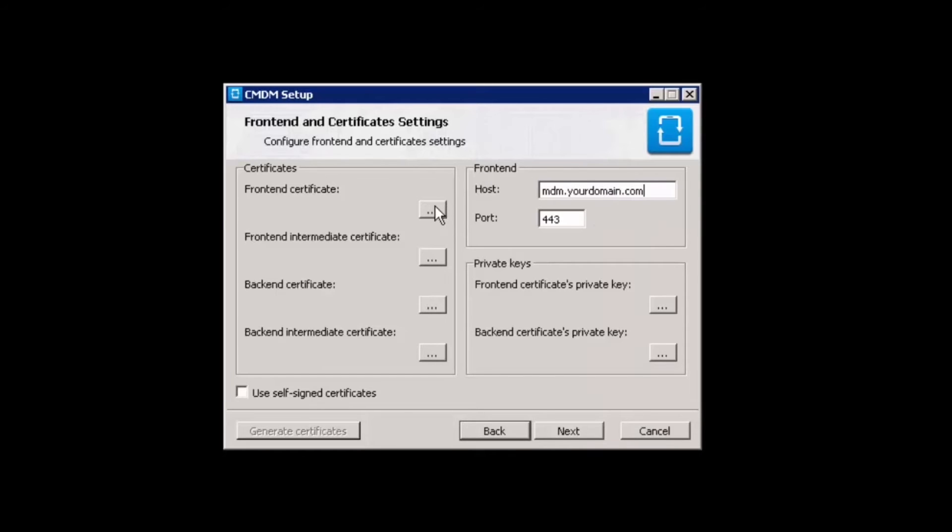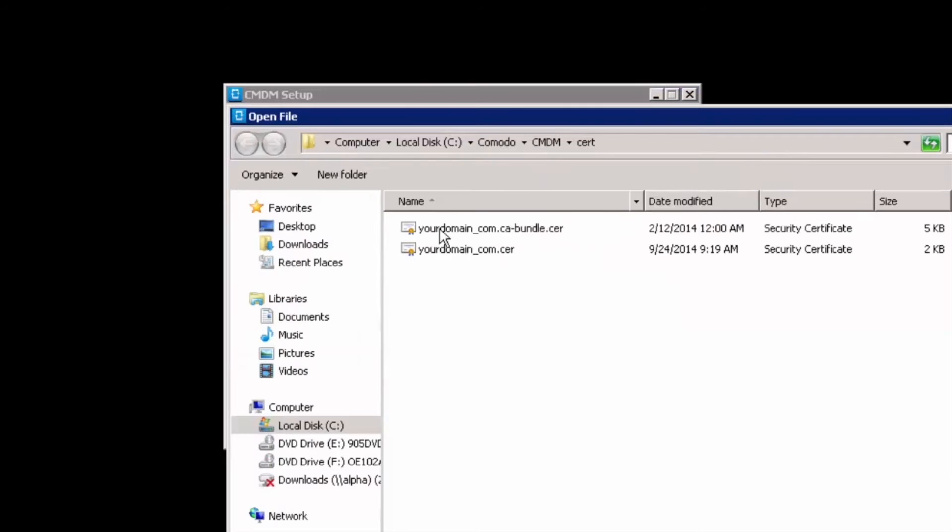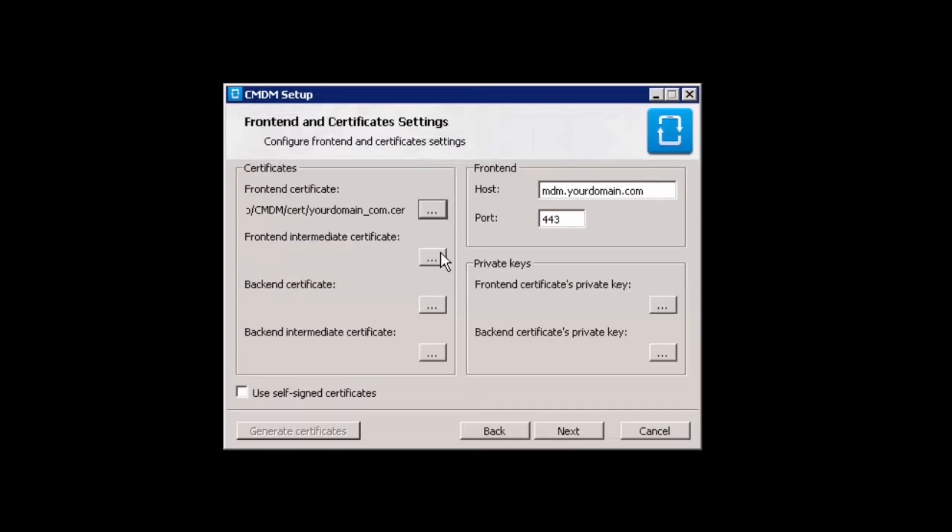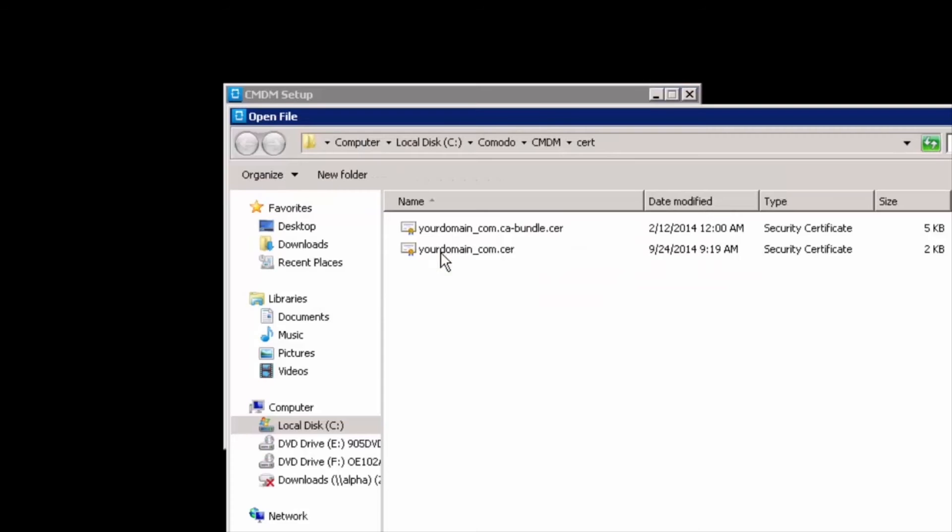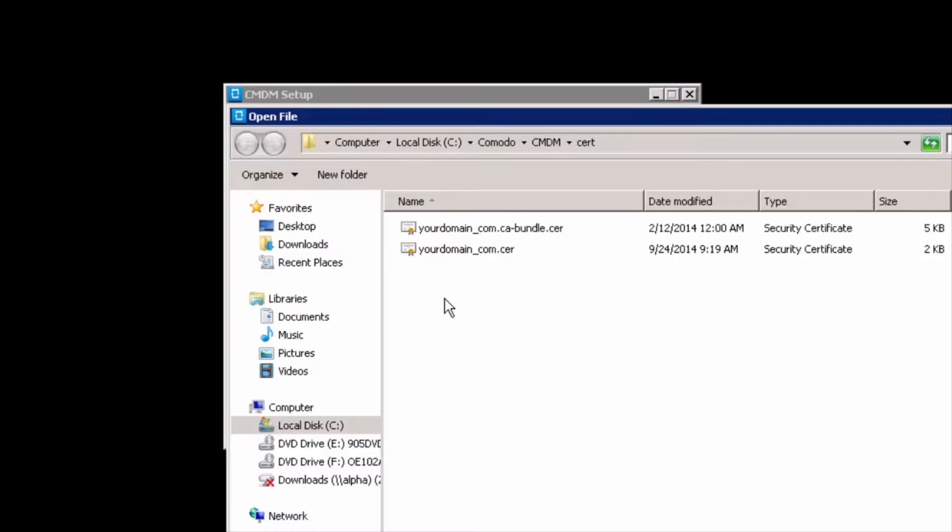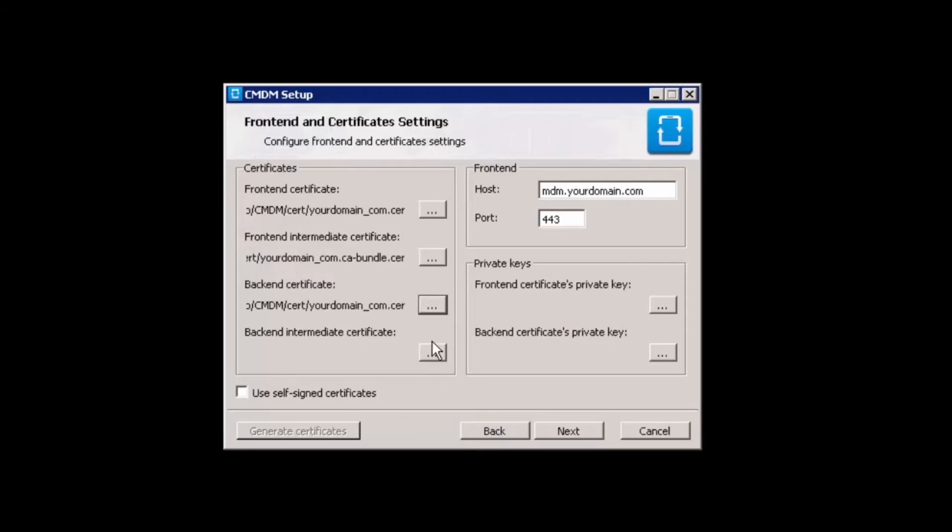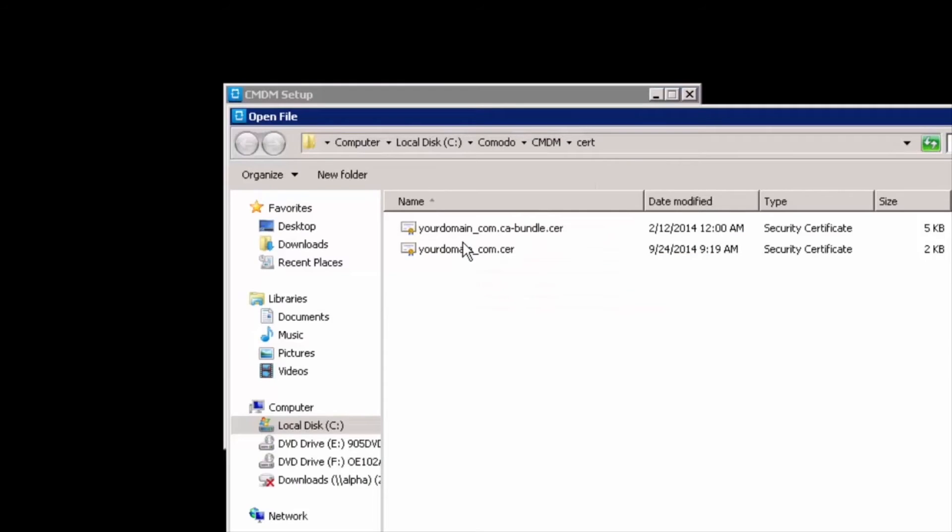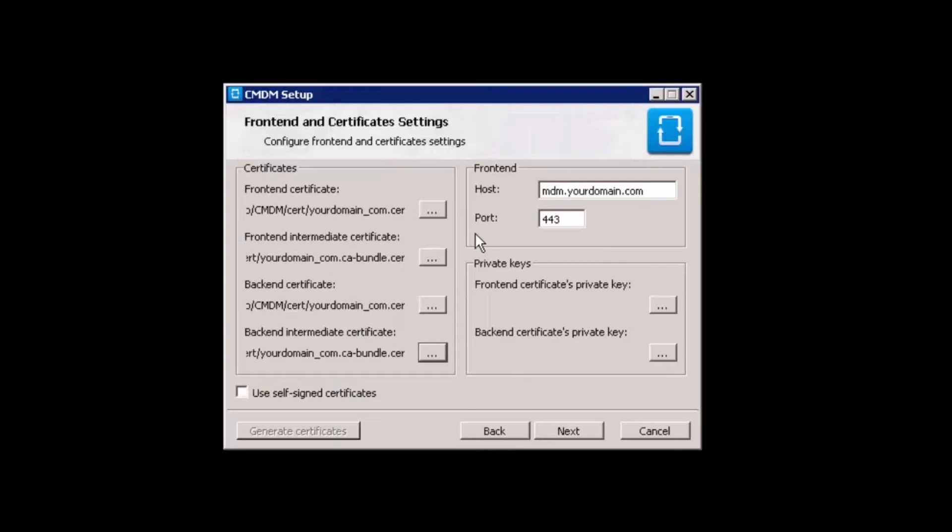Now, specify the location you saved the frontend and backend certificates to, as well as the frontend and backend intermediate certificates. You can also use self-signed certificates if you're setting this up for testing purposes.